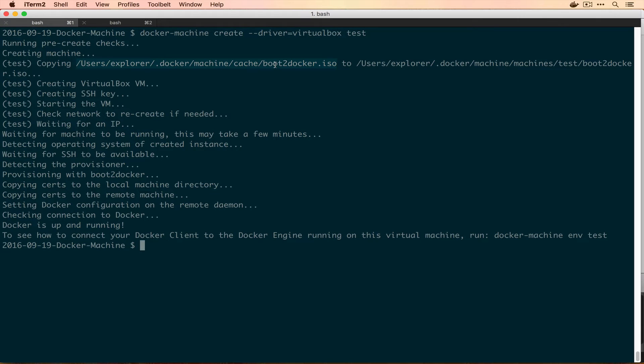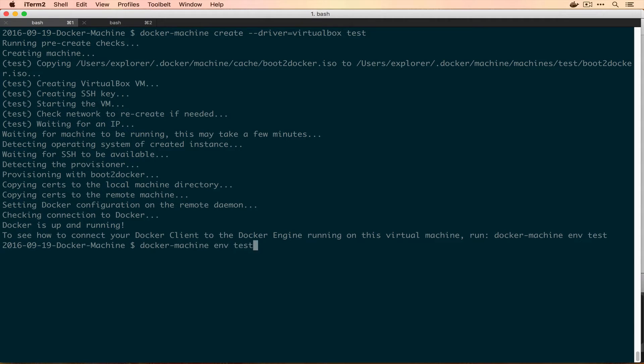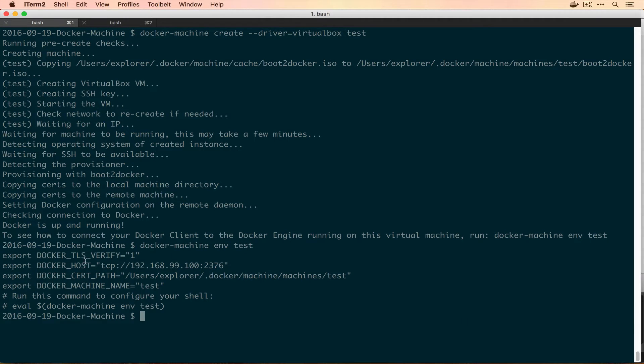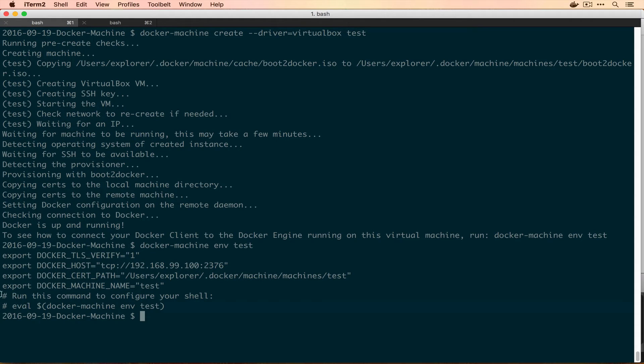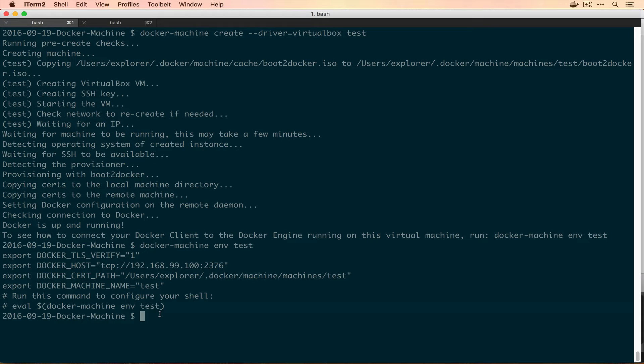The first thing that we're going to do is we're actually going to follow its directions here. So it says run Docker machine env test. What does this give us? So you notice this actually gives us syntax that is valid bash or you can just run this in your shell right now. That's exporting four environment variables. And then down here in a comment, it actually says eval and then sub shell Docker machine ENV test to configure your shell. So what this actually does is it configures our Docker command line utility to connect to this particular Docker machine.